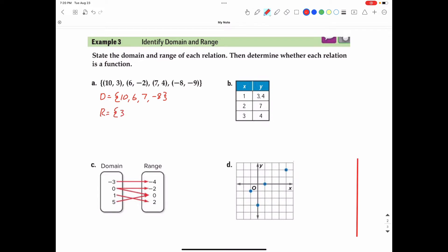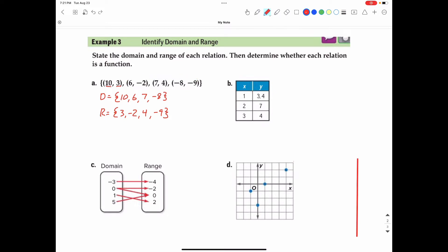The range is all of the y values. So the y values are 3, negative 2, 4, and negative 9. Then we're asked to determine whether the relation is a function — each x value can only be paired with exactly one y value. The 10 is only paired with the 3. When x is 10, are there other y values paired with it? Looking through the rest of the relation, there are no more 10s, so so far we do have a function.